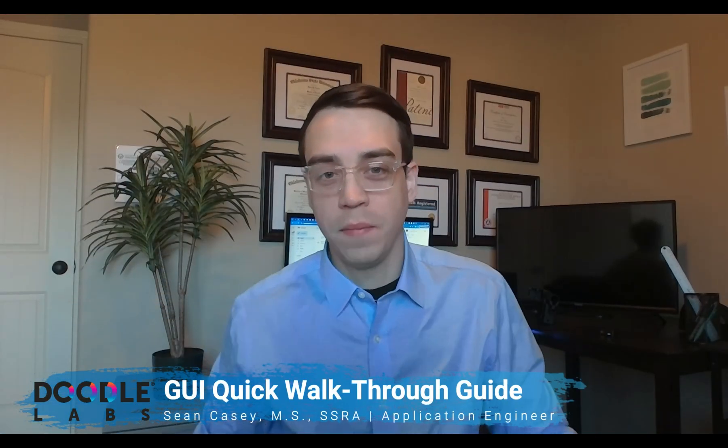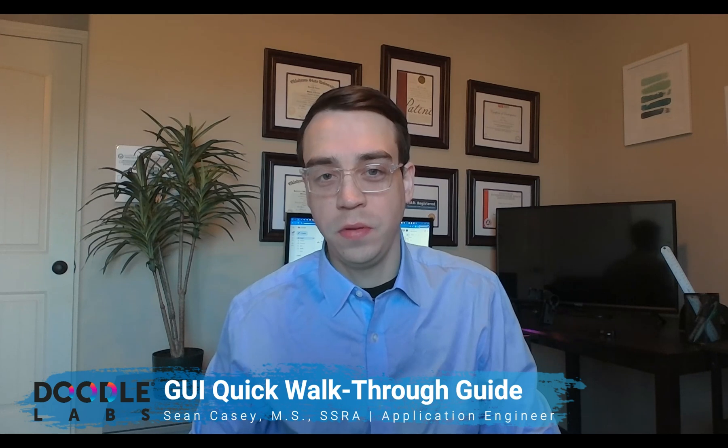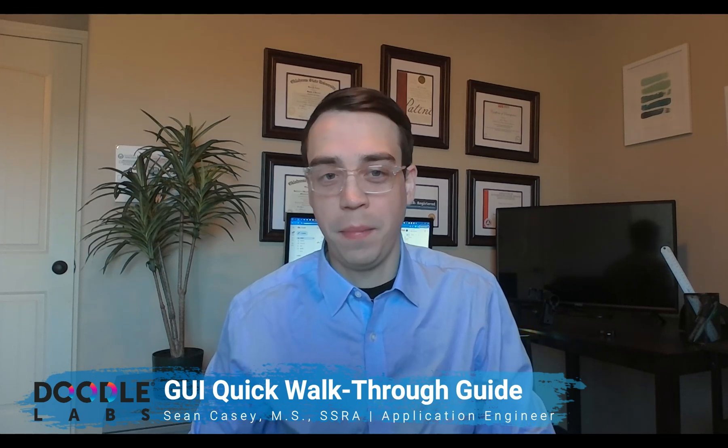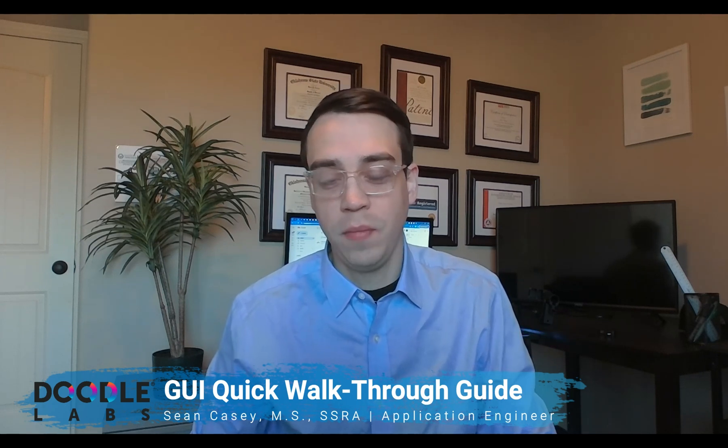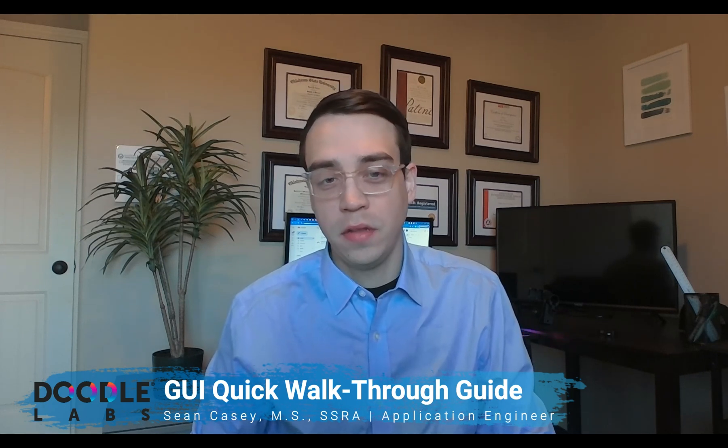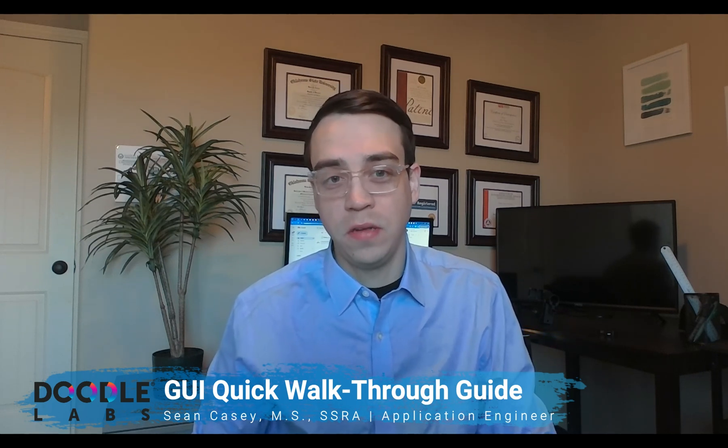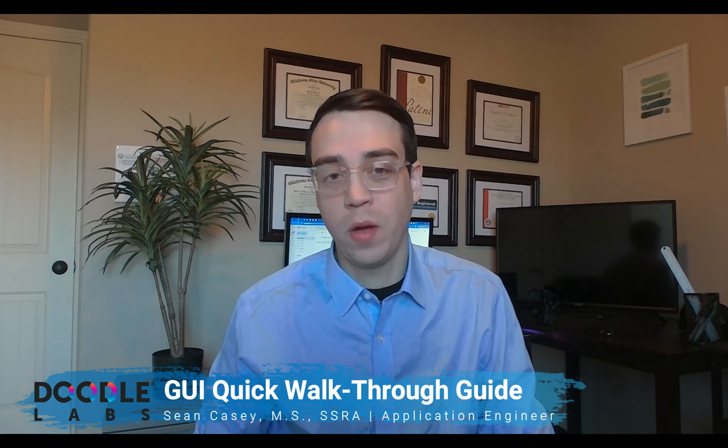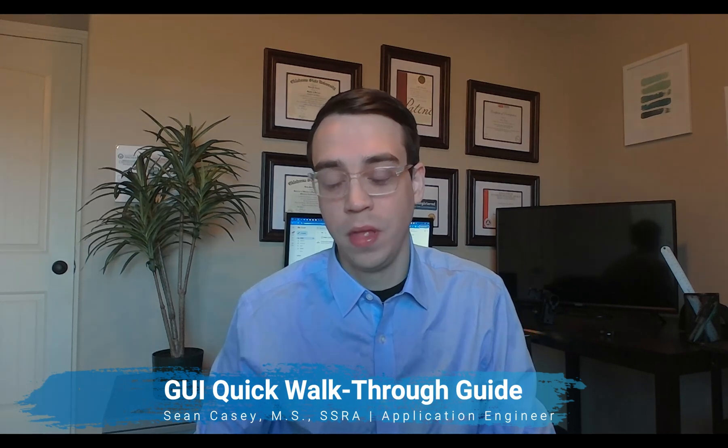Hi, good afternoon there. I'm Sean Casey with Doodle Labs. I'm an application engineer, and today we're going to start a video series about the Graphic User Interface Quick Walkthrough Guide.